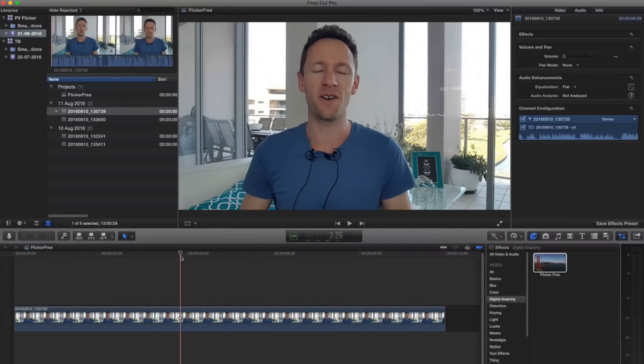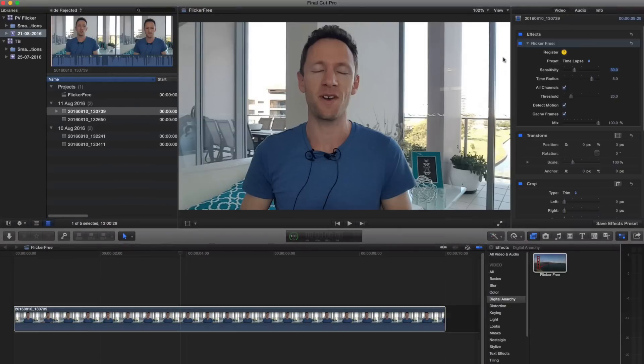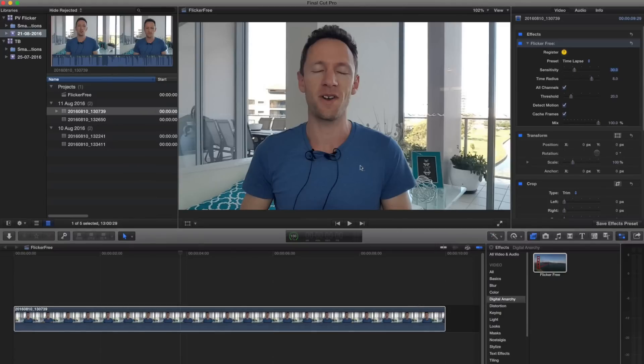So that was just with default settings. So if we click on this and actually come in and have a look at settings, you can see straight out that the preset is just set to time lapse, and it's still done a really good job at removing the flicker on my shirt and on my forehead.